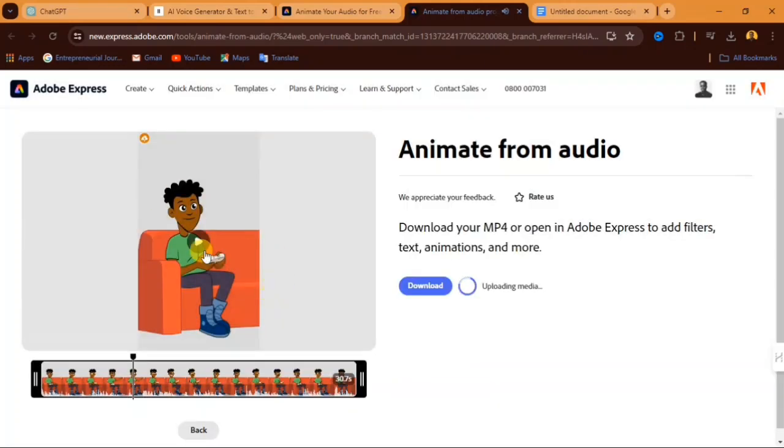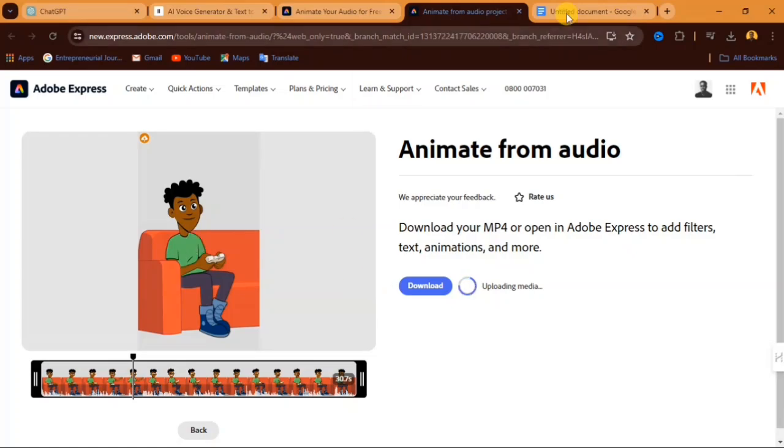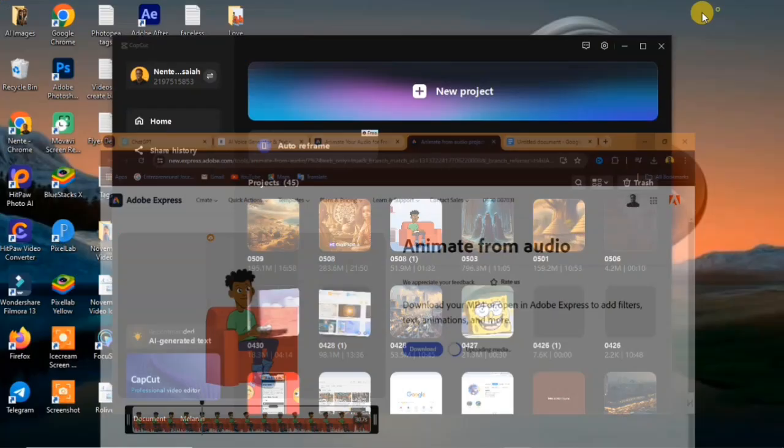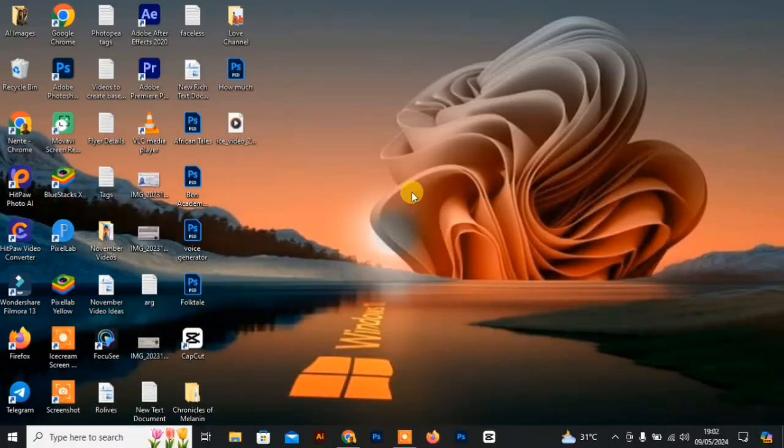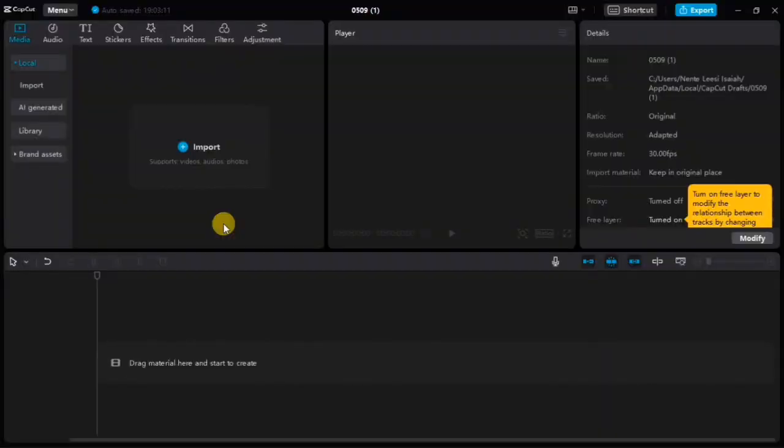So if you generated multiple videos, if there was an interaction in your video and you generated multiple videos, this is how you can combine your videos together to make it one video. All you have to do is to go over to CapCut. So here we just have to click on new project. And when you come to CapCut,